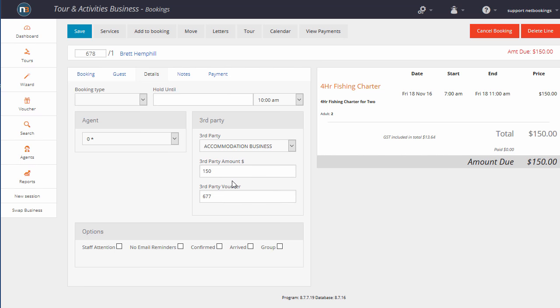It's just a little bit of extra information for the Tour and Activities business to understand the total information about that particular package.